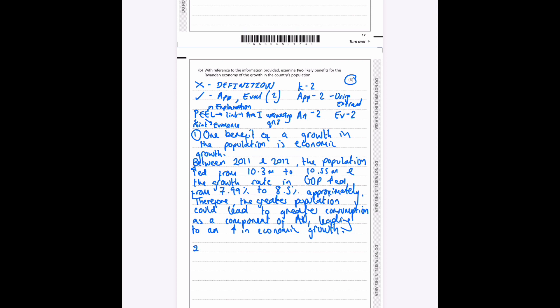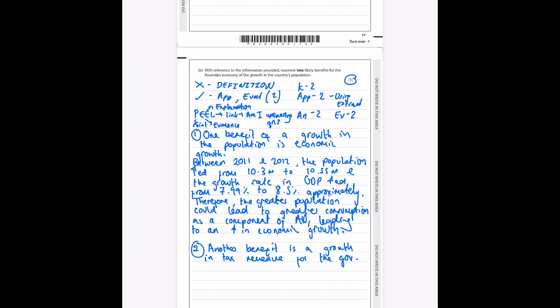Okay, the second benefit—we could link this directly to our first benefit. Another benefit is a growth in tax revenue for the government. Okay, now I've already scanned through the data here. There isn't a lot of application that you can get from this, but we should get the two application marks from the data that we've included here because we've got a significant amount of data. I'd say we get one for using the population and one for the change in the growth rate.